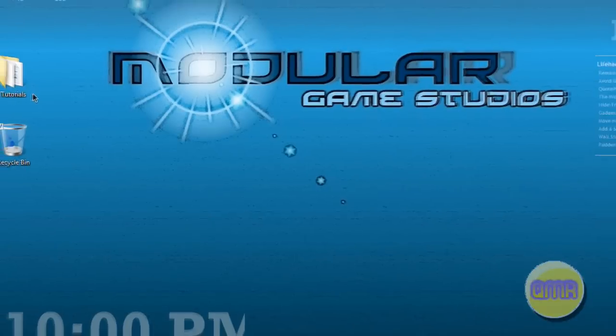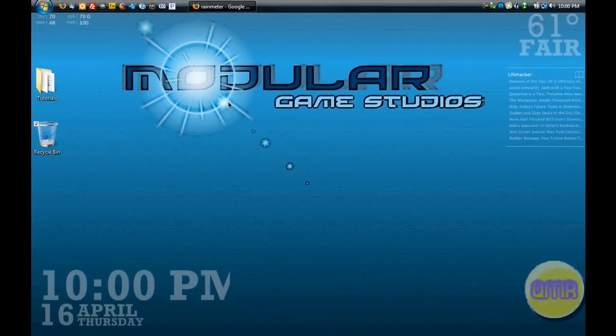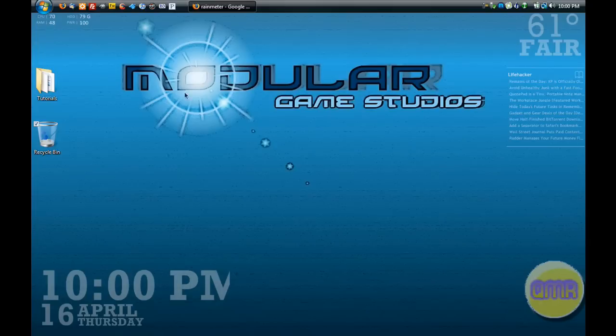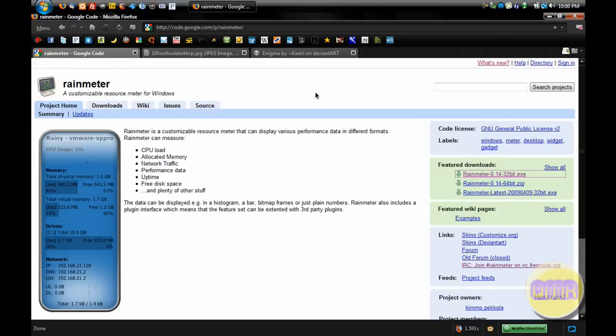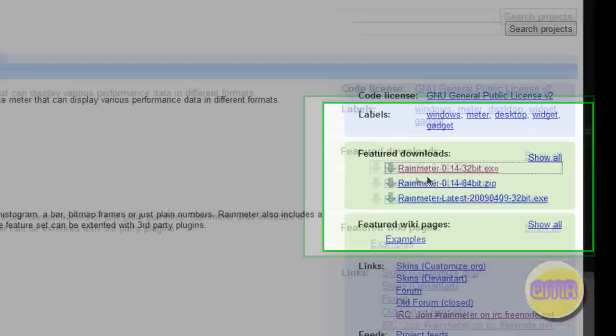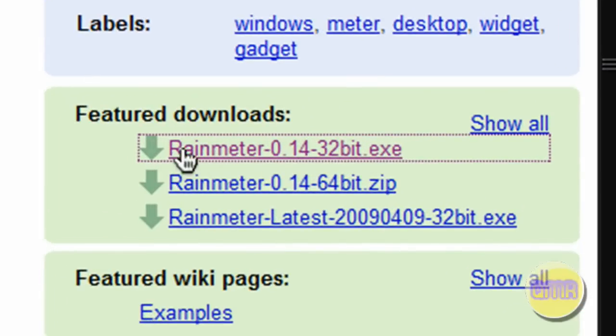Today I'm going to be showing you how to get this program Rainmeter and how to get some of the best configs, including the ones that I have here. So open up your Firefox to begin with, and first let's get Rainmeter. Right over here, Rainmeter Google Code. This is their Google Code page.